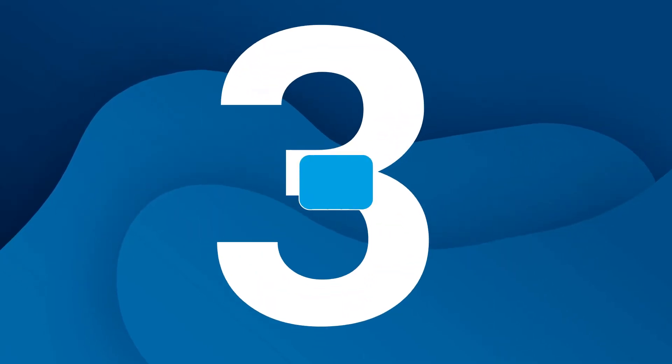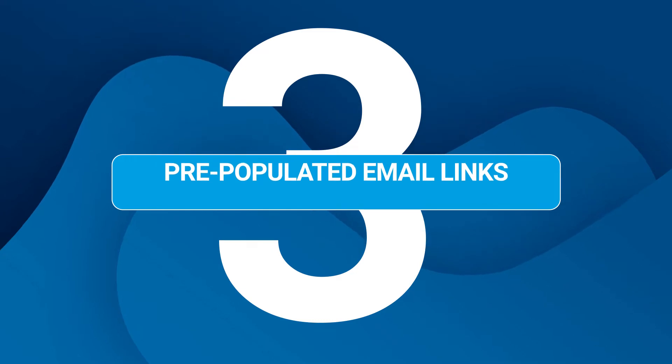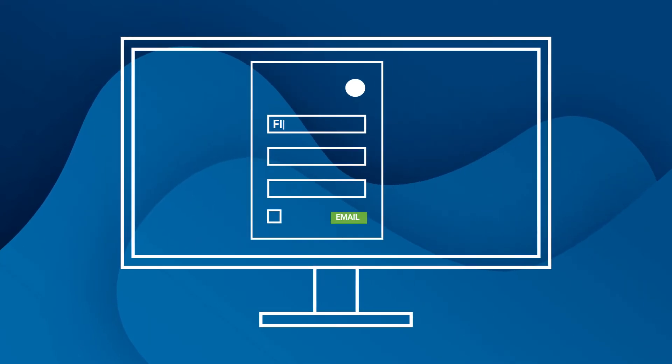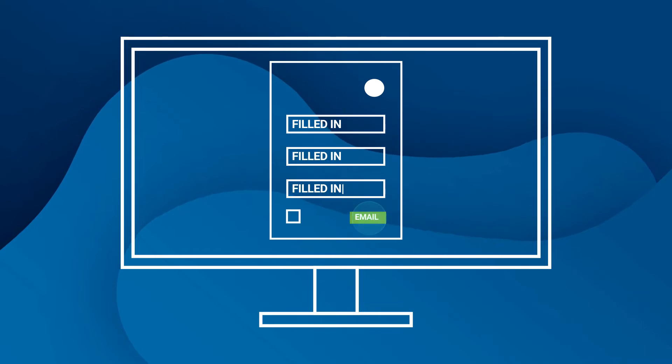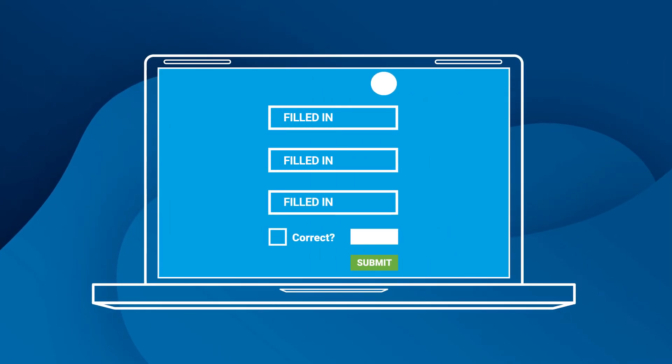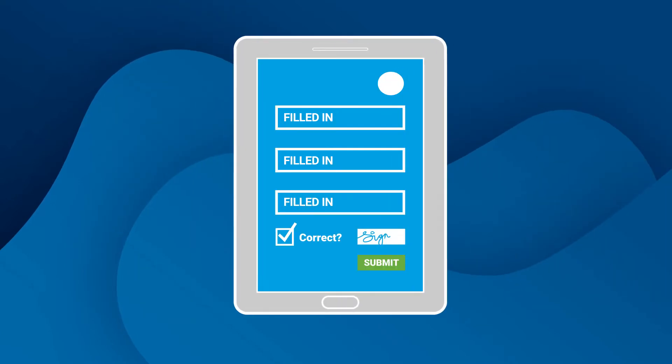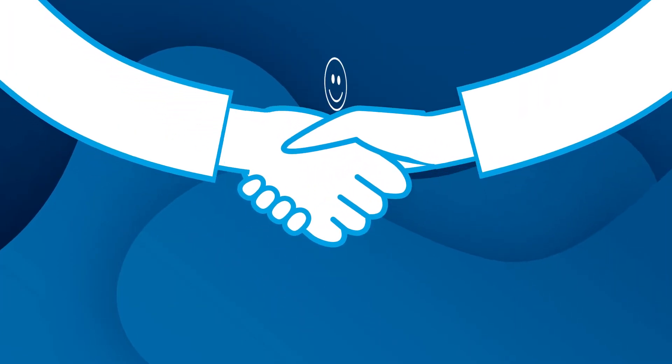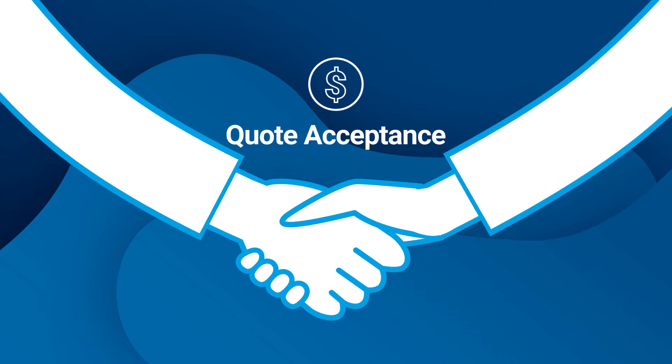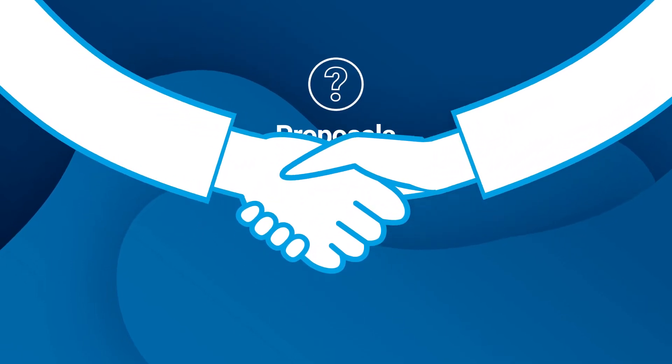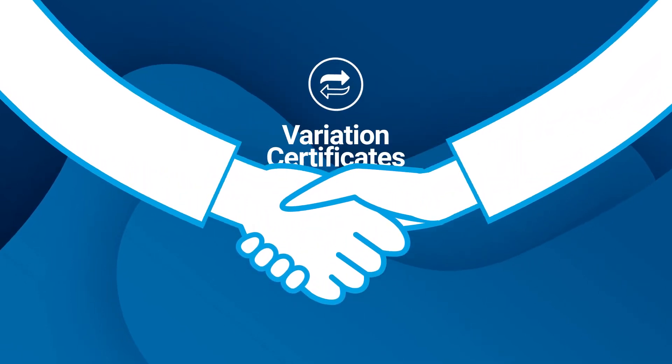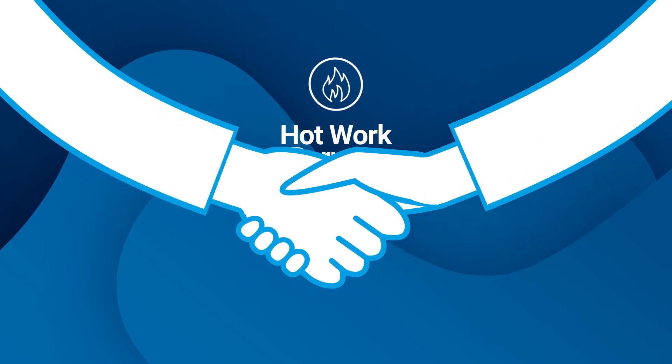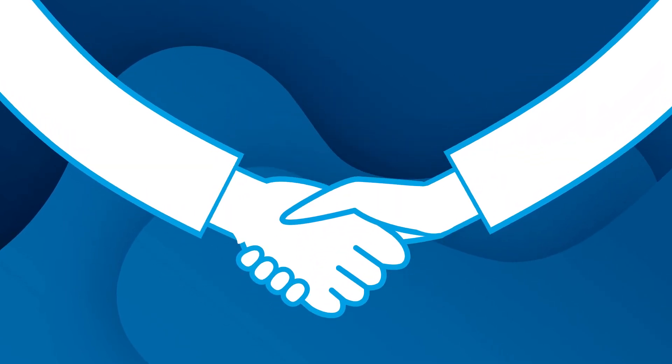Pre-populated email links. Pre-populate your form and email the link for others to complete and sign instantly from their computer or mobile device. Perfect for agreements, quote acceptance, proposals, contracts, variation certificates, hot work permits, and warranty registrations.